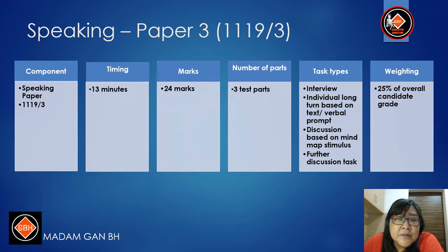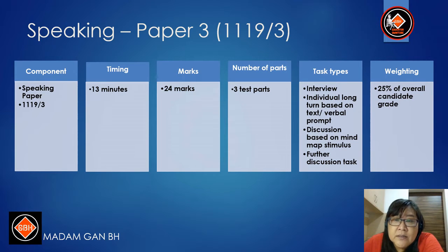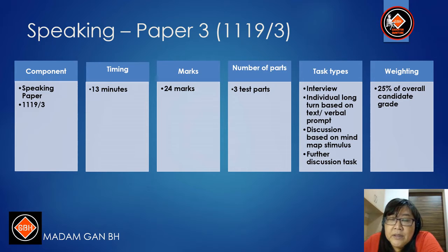Speaking is Paper 3 and the code is 1119-3. The timing is 13 minutes, marks 24. There are 3 test parts. The types of tasks are: first, an interview with general questions; then individual long-turn based on a text or verbal prompt; and then a discussion between two candidates based on a line map stimulus with further discussion. Weighting is 25% of the overall candidate grade.